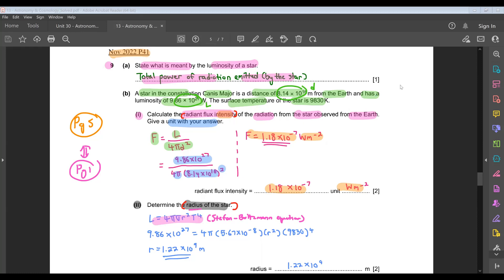For part 2, determine the radius of the star. Since the question mentions the radius of a star, use the Stefan-Boltzmann equation L = 4πσr²T⁴. Luminosity is 9.86 × 10²⁷, σ is 5.67 × 10⁻⁸ (from the data sheet), and surface temperature is 9,830 Kelvin raised to the power of 4. Solving for r, you get the radius of the star as 1.22 × 10⁹ meters.